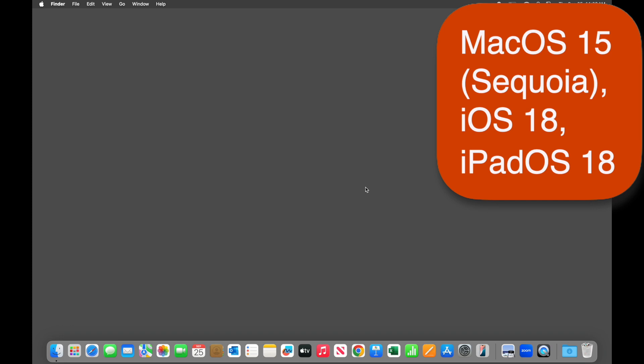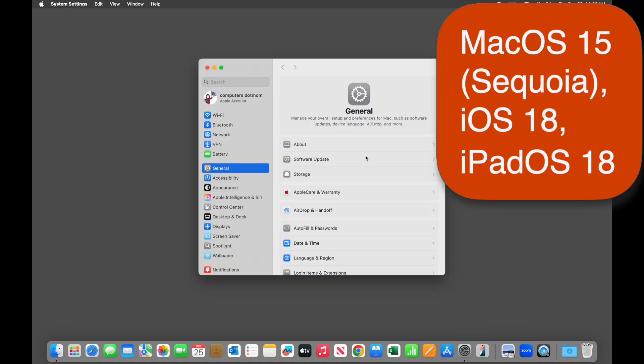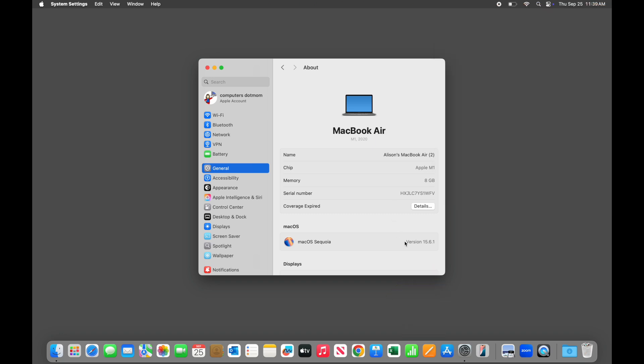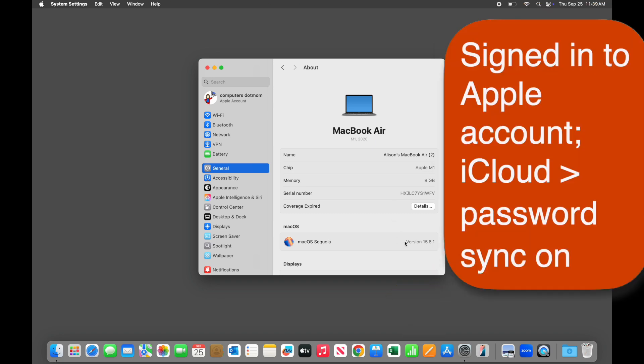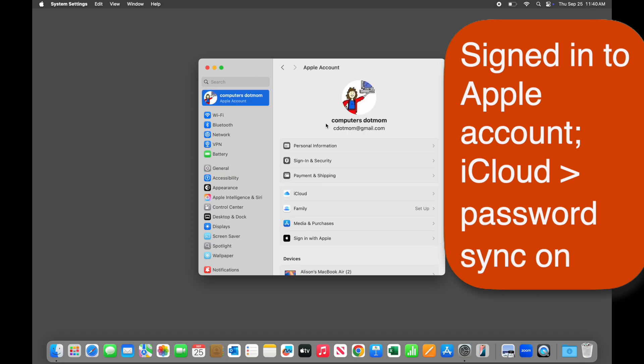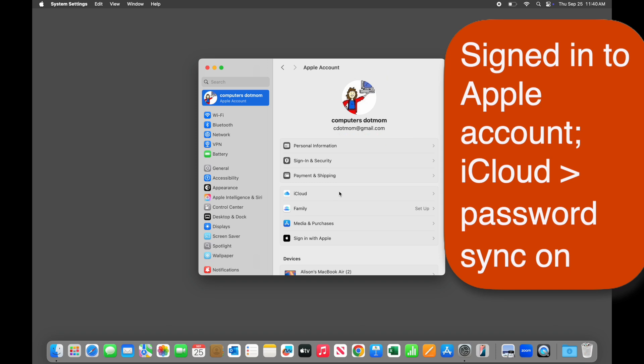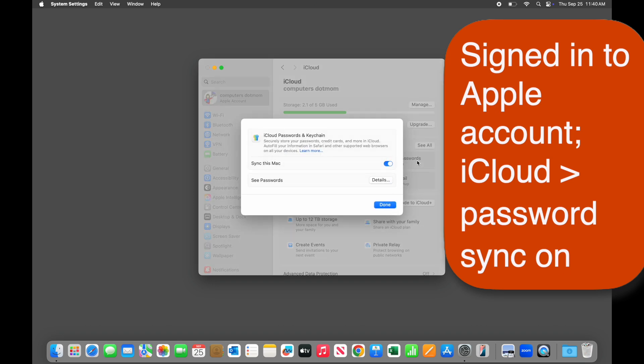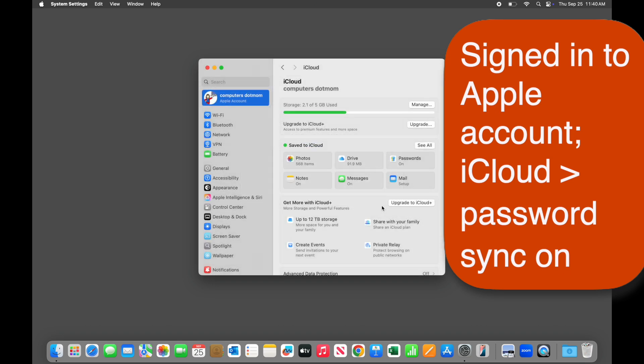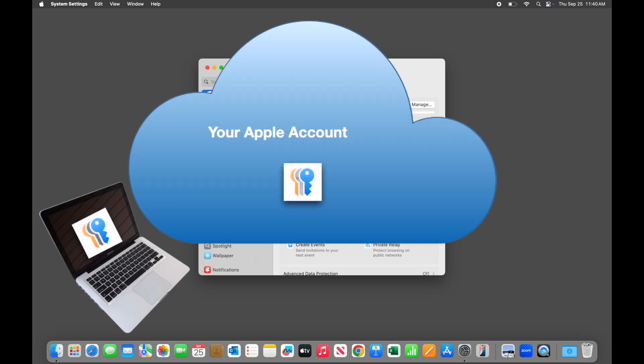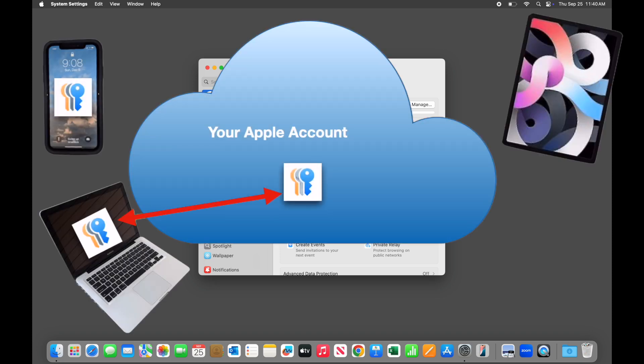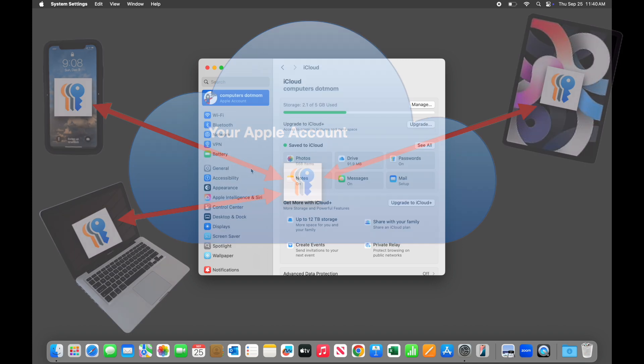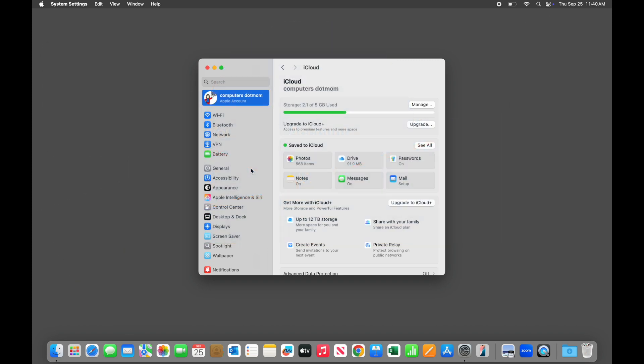If you're not sure, you can find your software version on any device in Settings, General, About, and here it is. You'll also need to be signed into your Apple account and have iCloud Password Sync turned on. Select your name at the top of the Settings menu to be sure you're signed in. Select iCloud and then Passwords. Make sure that Sync is turned on. This syncs your passwords to your Apple account in the cloud so that they're safe. If you enable Sync on all of your Apple devices, you'll be able to access your passwords whenever and wherever you need them.